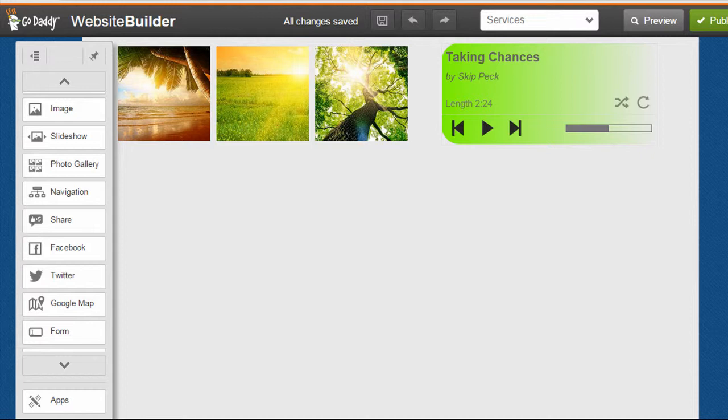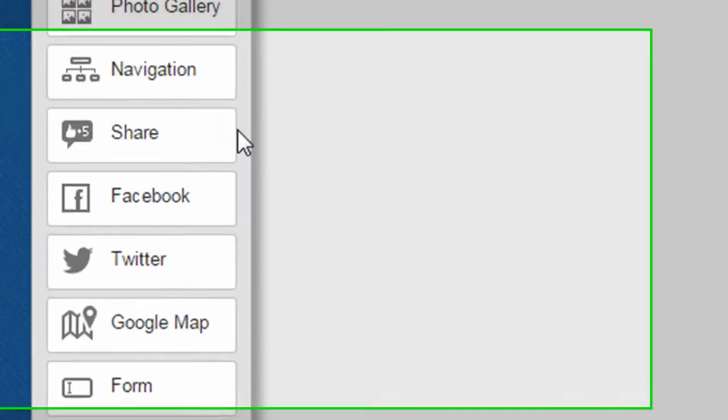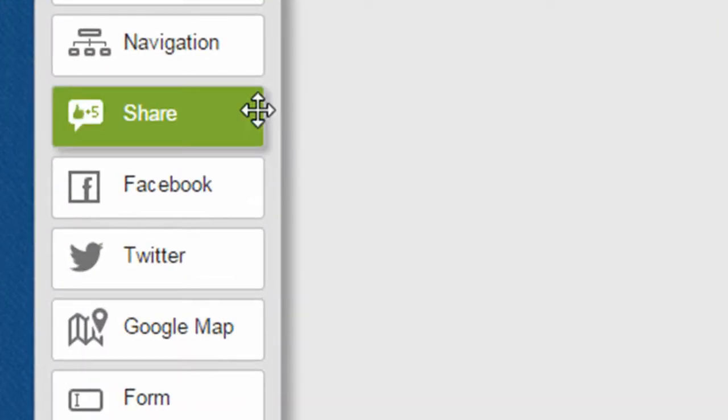And we can take GoDaddy's website builder as an example. I'm here on the GoDaddy website builder interface, and on the left-hand side you can see they have a few social widgets.